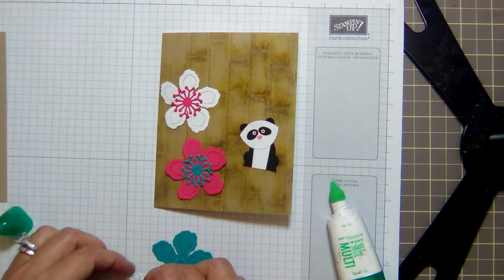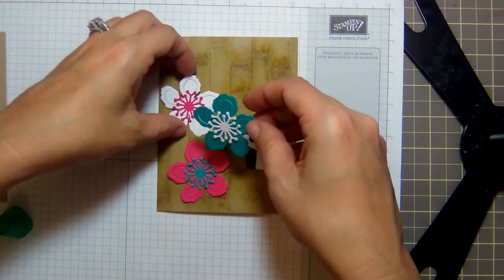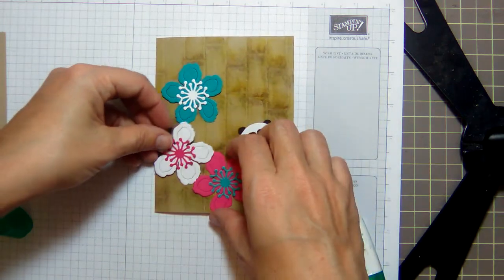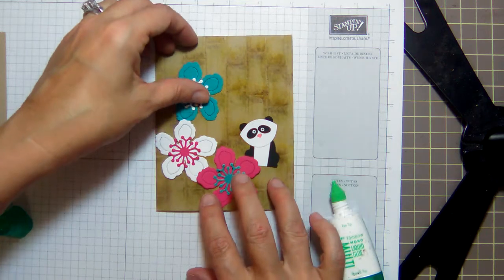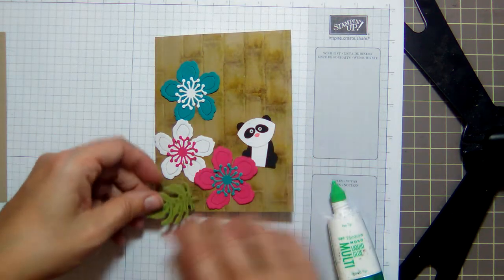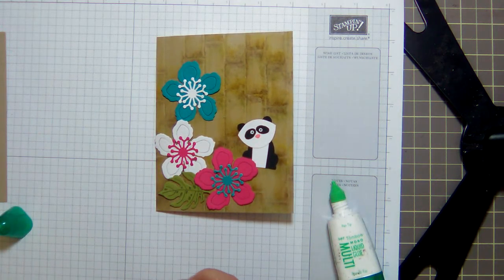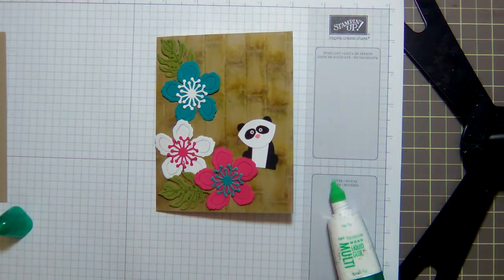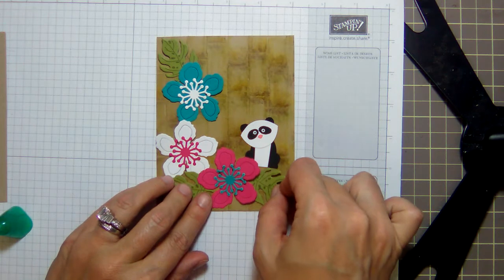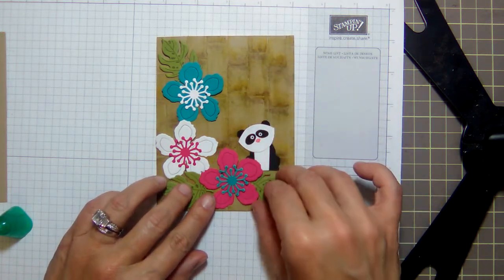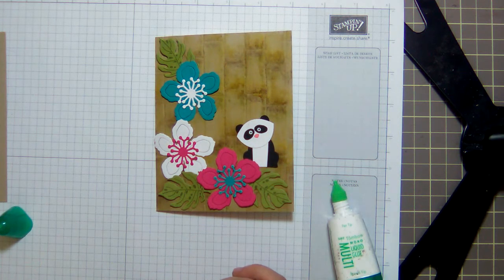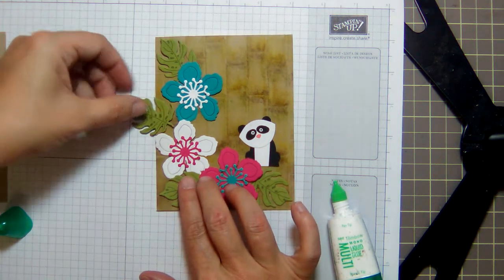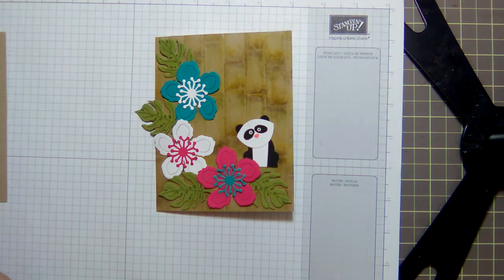And then I got some leaves that I cut out of Old Olive just to kind of fill in the gaps. Maybe one up there, maybe one over here. You can sit on like so. And how about one right here? It's gonna connect to both of these. Yeah, I like it.